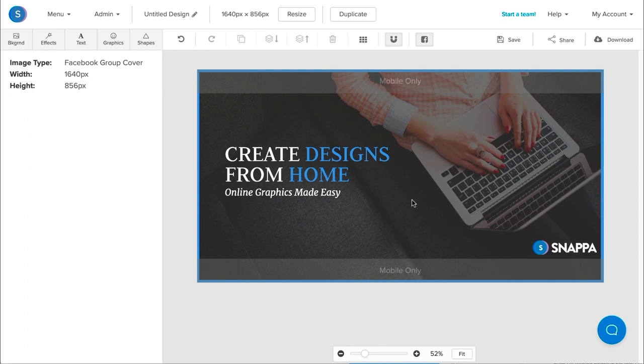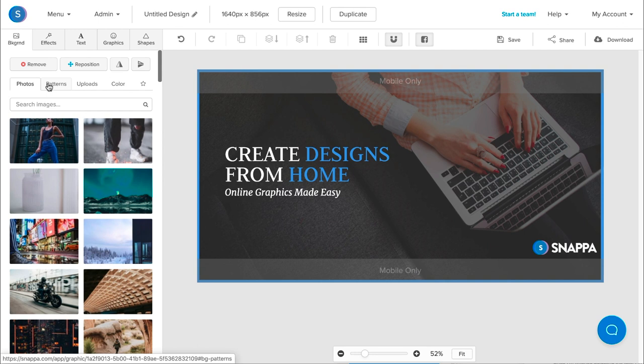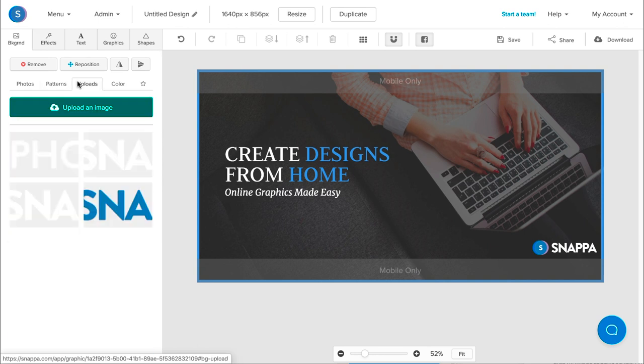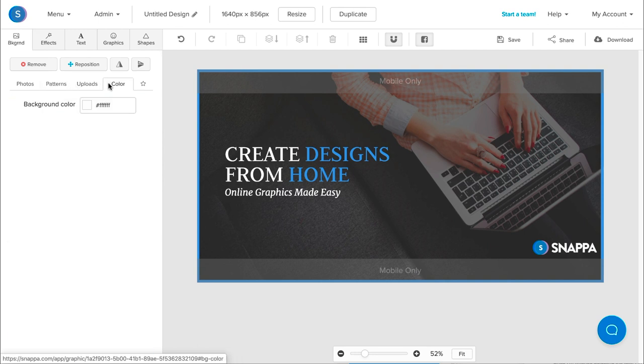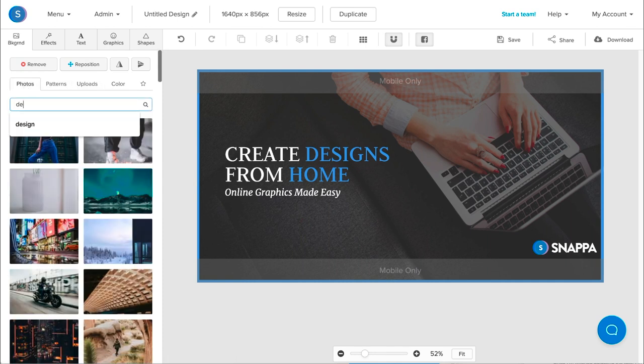Lastly, what I want to do here is change the background photo to something a bit more relevant. This photo actually works perfect here, but for the sake of the tutorial, I'm going to change it to something different. So I'm going to navigate to the Backgrounds tab here. From here, I can choose from the photo library that Snappa offers. I can also choose from a variety of patterns, upload my own background image, or choose a colored background. But from here, I'm going to search the photo library for something a bit more relevant.